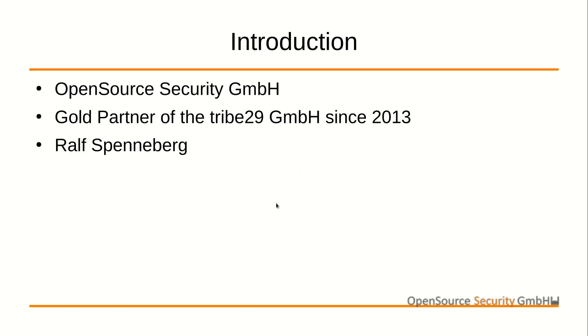We are a long-term partner of TRIBE29. In addition to the product itself, we're offering trainings, consulting and support for Check MK.